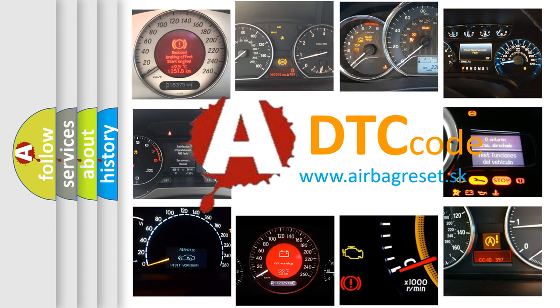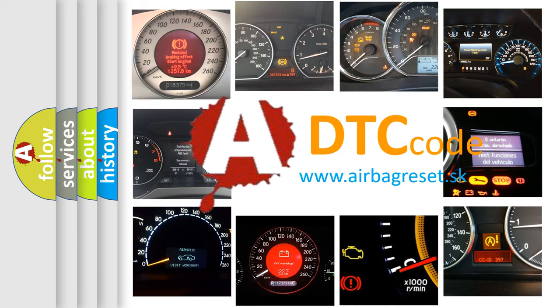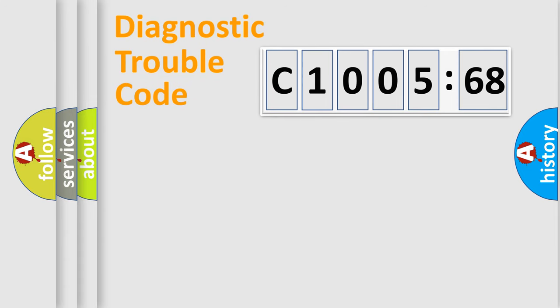What does C1005-68 mean, or how to correct this fault? Today we will find answers to these questions together. Let's do this.